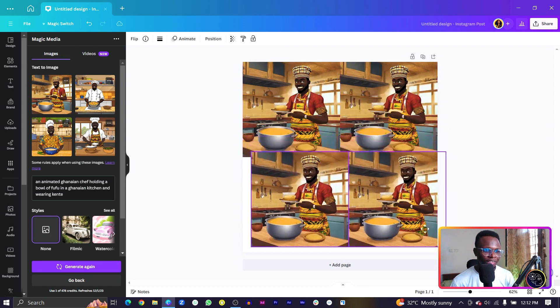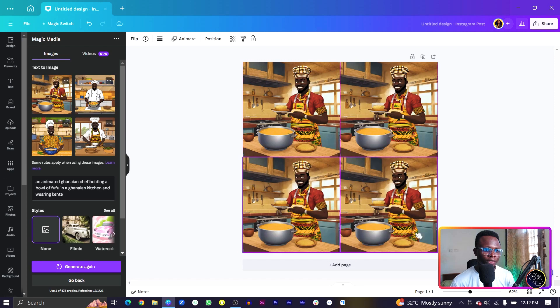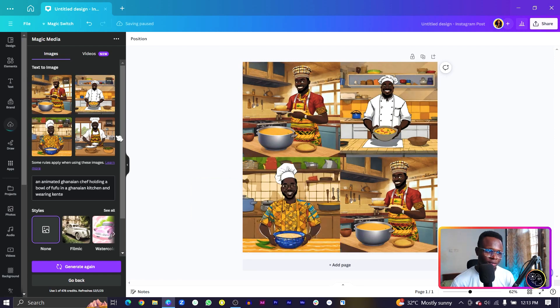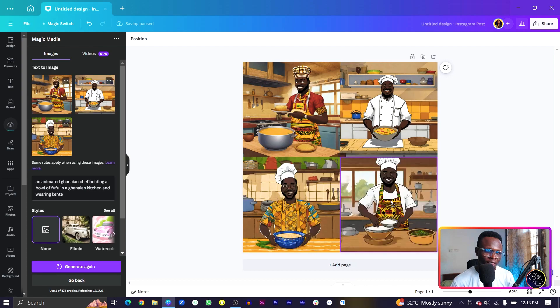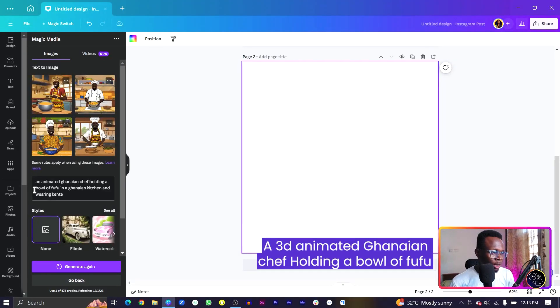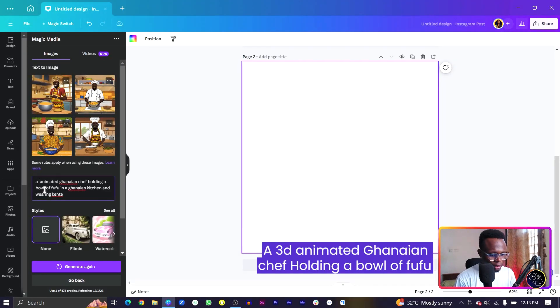Moving forward it's just going to be very easy for me to drag and drop them here. This is the second one, this is the third one — not bad at all — and this is the fourth one. Now I'm going to say a 3D animated Ghanaian chef so that we can get something closer to what we saw.